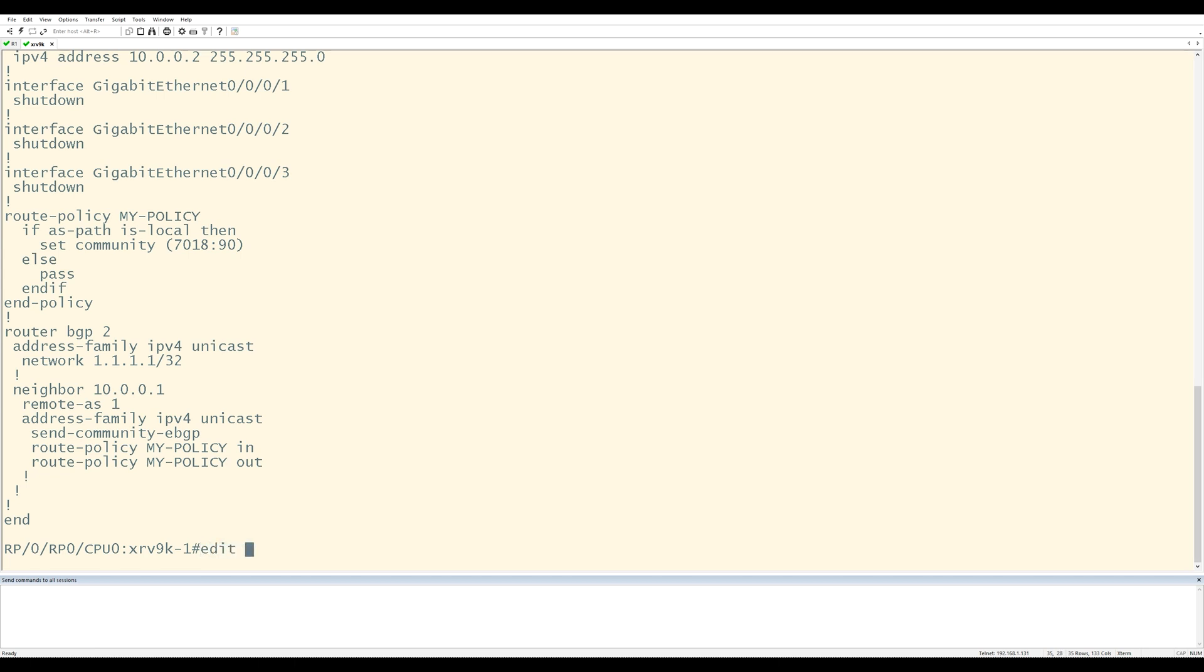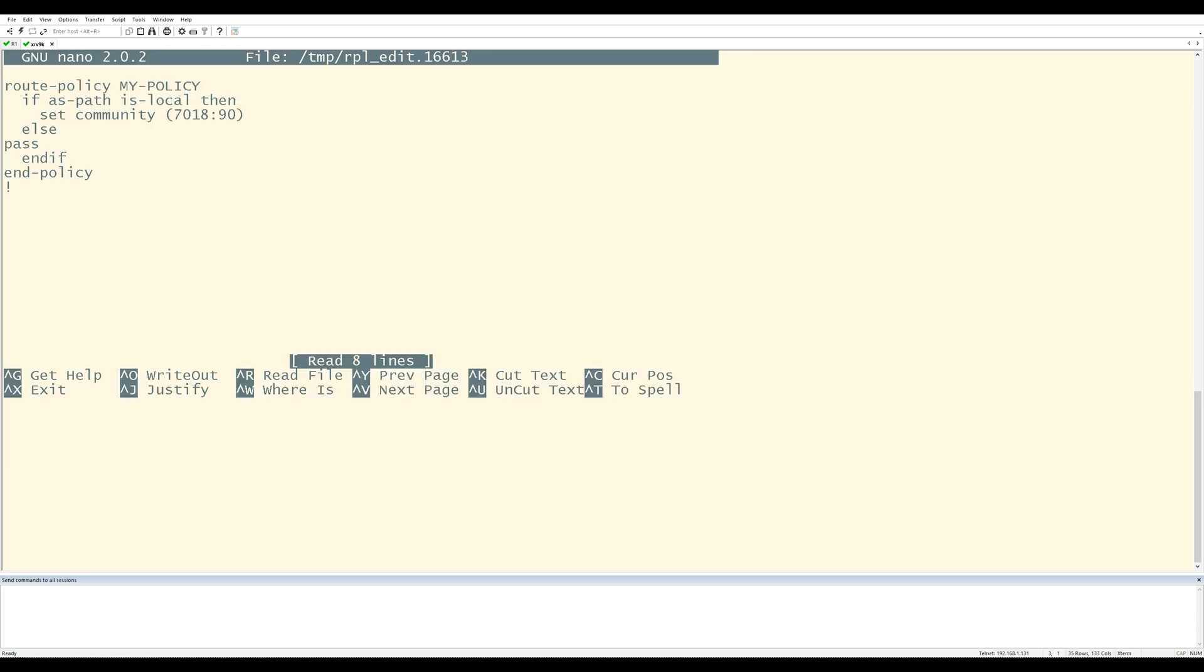I'm just going to go into edit, route policy, my policy. Now I get into this text editor where I can use the arrow keys to kind of move around any way that I want.